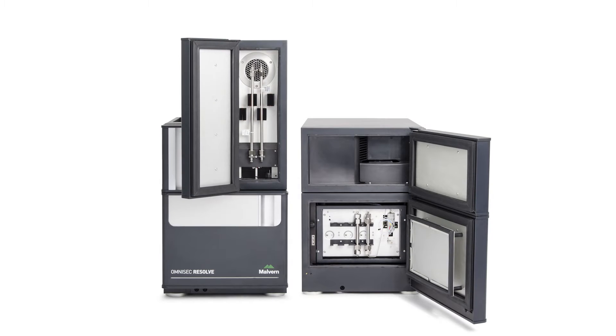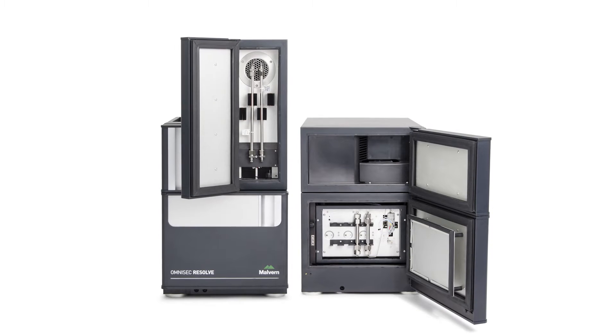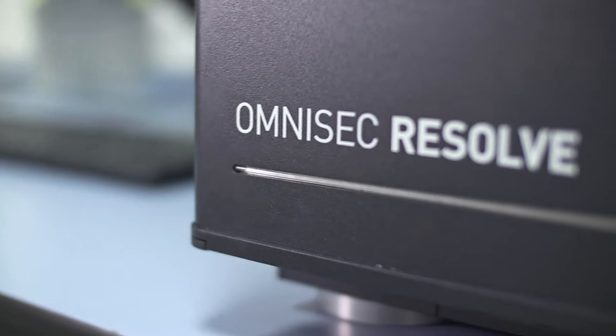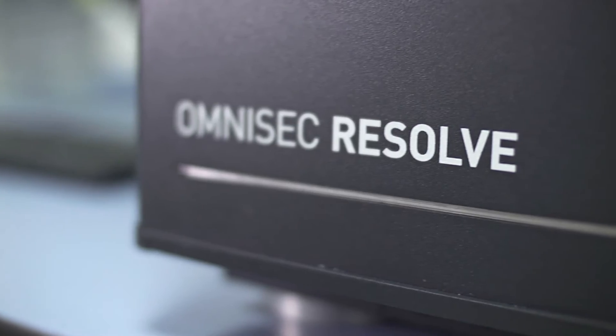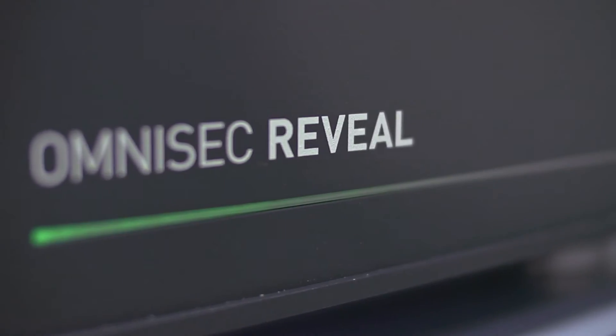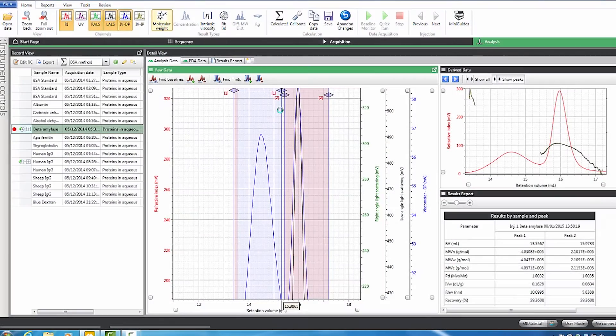The complete integrated Omnisec solution is made up of three components: Omnisec Resolve, Omnisec Reveal, and Omnisec Software.